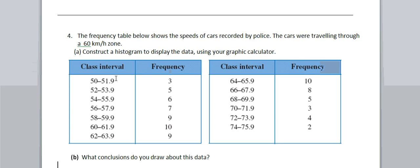You can see here we've got grouped or classed intervals, so speeds of 50 to 51.9. There were three cars recorded at that particular speed, from 52 to 53.9, there's five, etc. Now we need to make a histogram for this particular data, and we had some difficulties originally in class doing a histogram for group data.